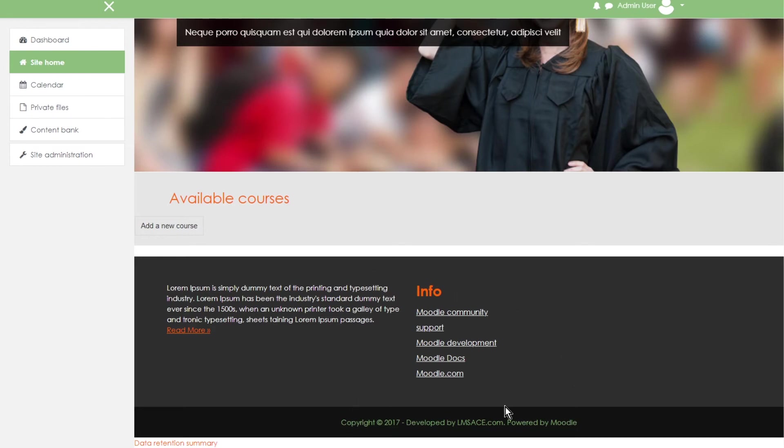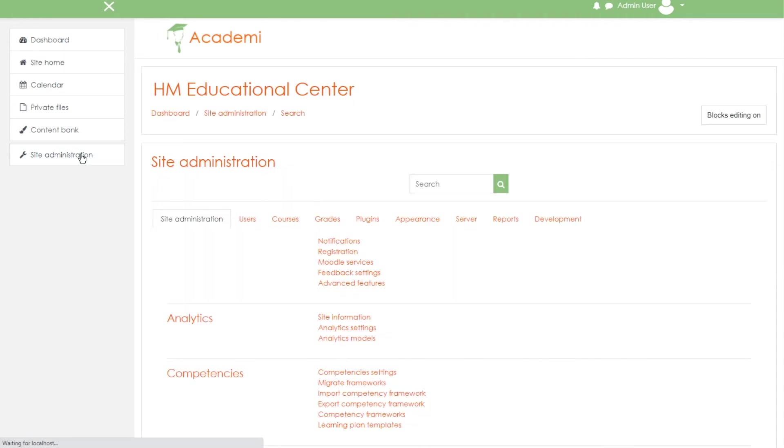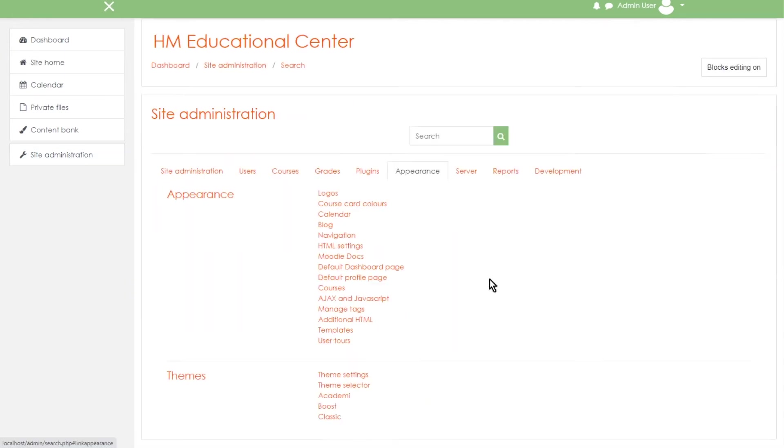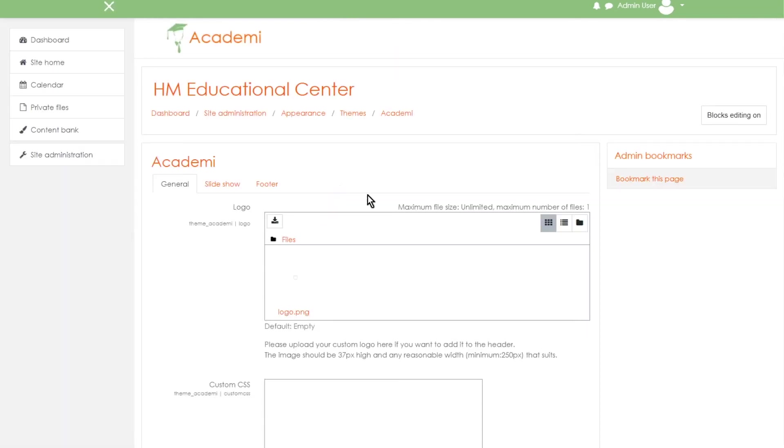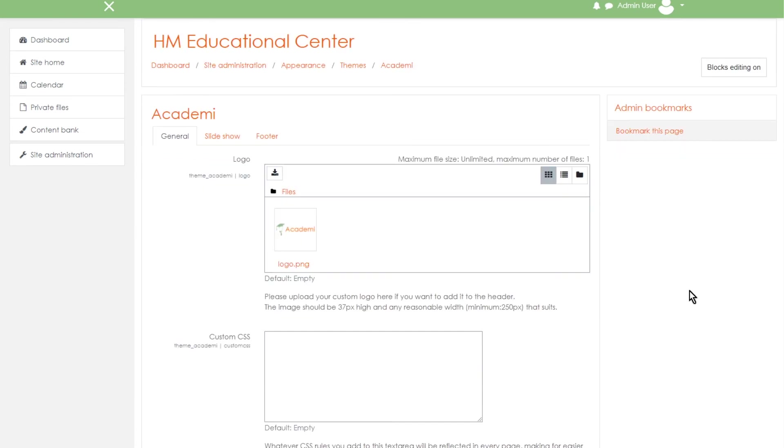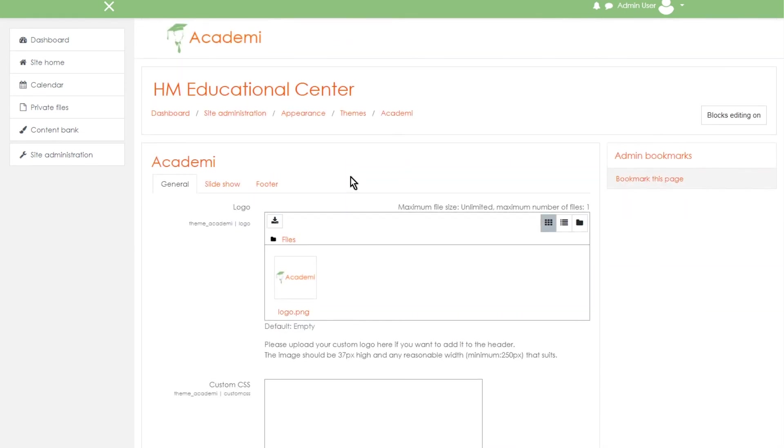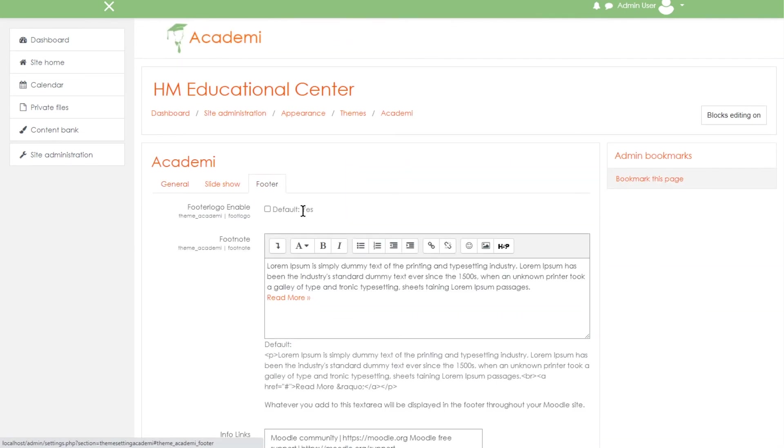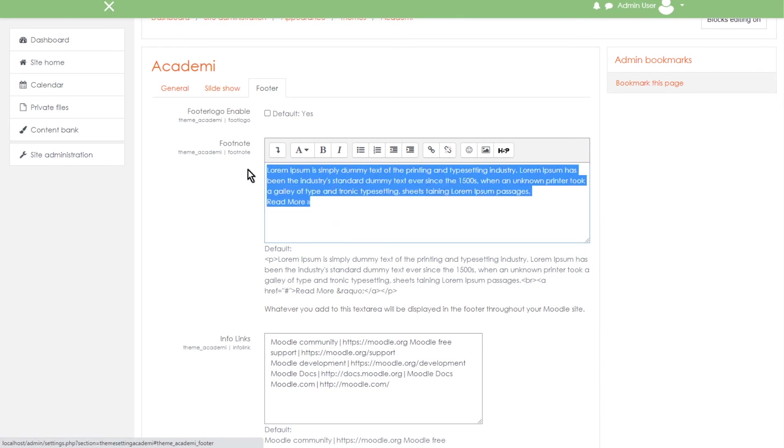So let's go to site administrator again and then go to appearance this time. And all the way down we are going to choose Academy. And now we are going to go to the footer tab and delete everything here. Just select and then hit delete.